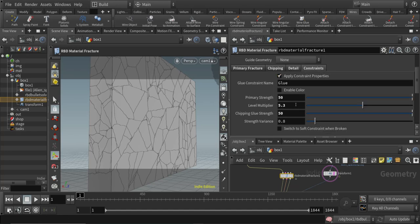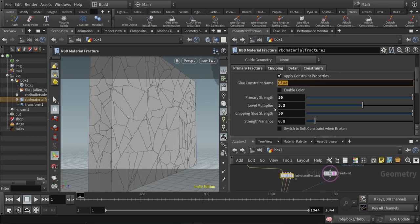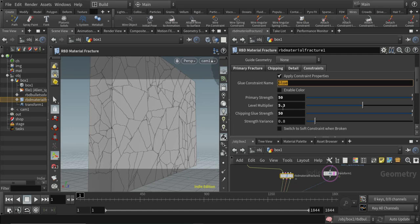For the constraint, we can use the glue constraint which holds this heavy block of concrete together. We can adjust the strength here, how thick and how powerful everything is held together.